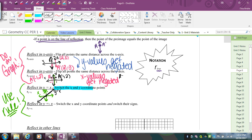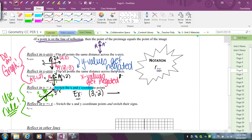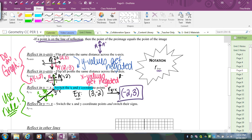For reflection over y = x, the rule is just switching your x and y coordinates. For example, starting with (3, -2) and reflecting over y = x: you switch the coordinates, so the y becomes x and the x value becomes the y. The answer is (-2, 3) — you literally just switch them, then plot it.